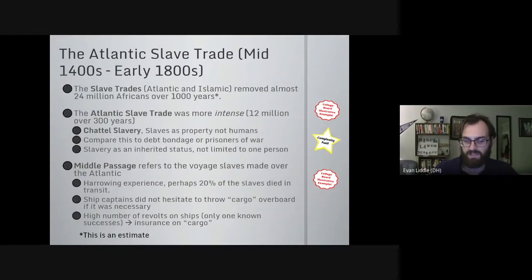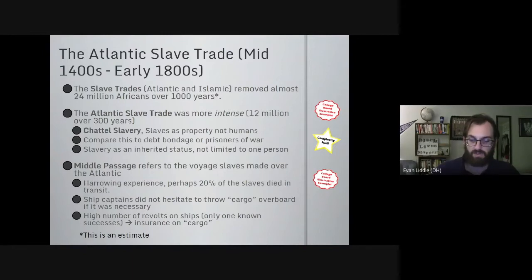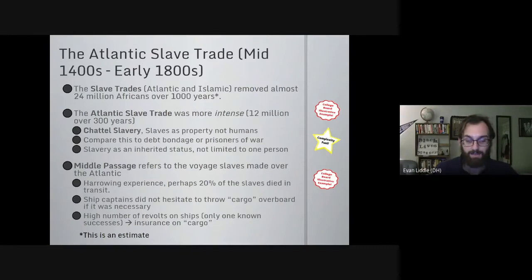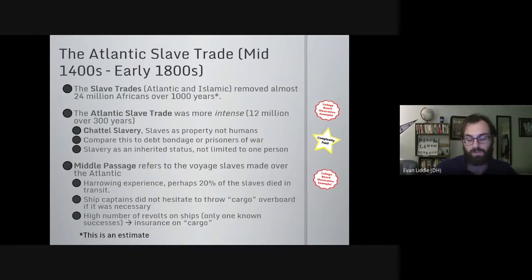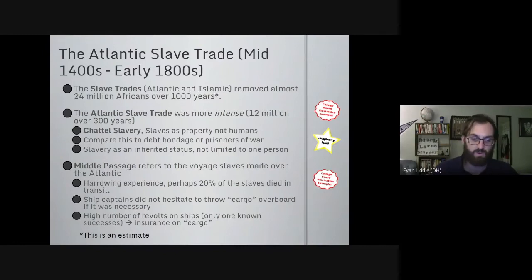The middle passage refers to the voyage between Africa and parts of the Americas — perhaps the Caribbean, Brazil, or the southern United States — in which perhaps 20%, one in five, didn't make it. It was a very violent trip. Captains would cram as many slaves as possible into the bottom of their ships. Because they were insured, some captains wouldn't hesitate to throw their cargo overboard if slaves were sick or dying, or if they suspected they might be caught by an anti-slaving nation after the slave trade was abolished. The cruelty on display is genuinely harrowing.